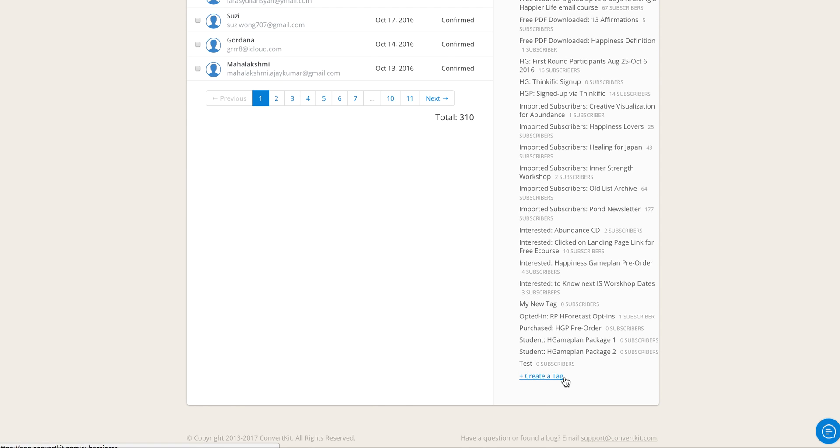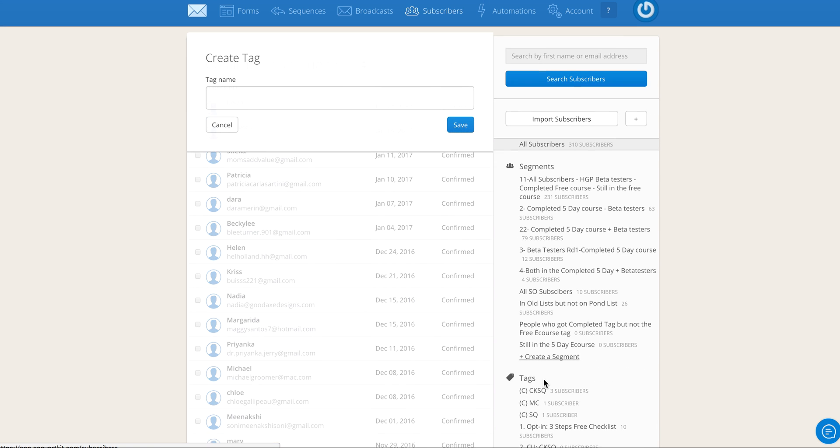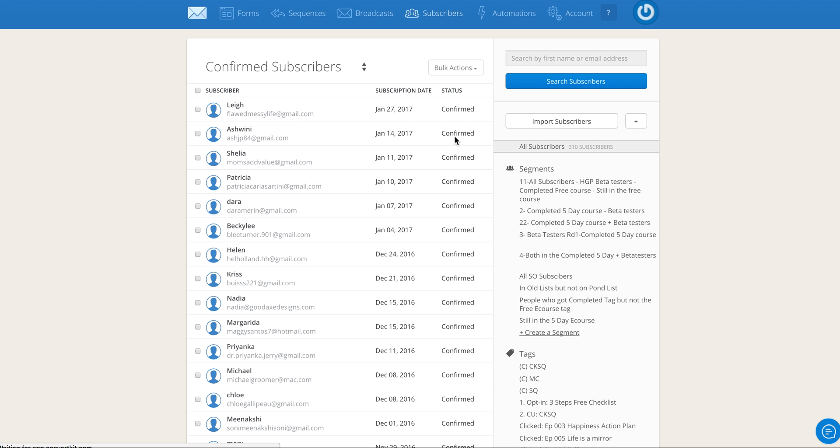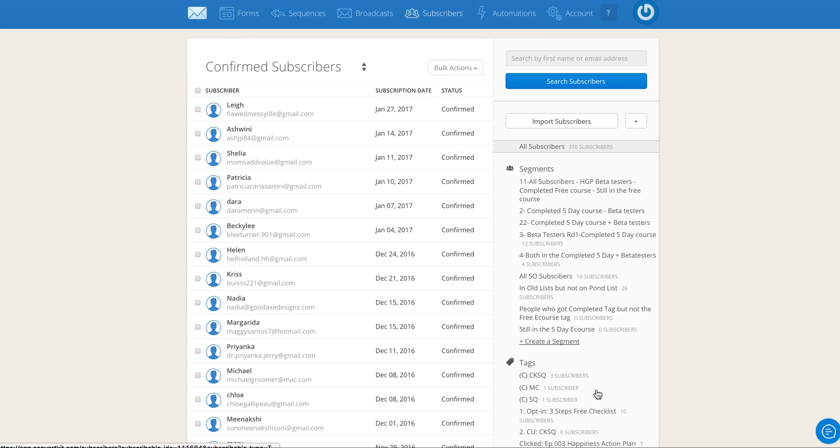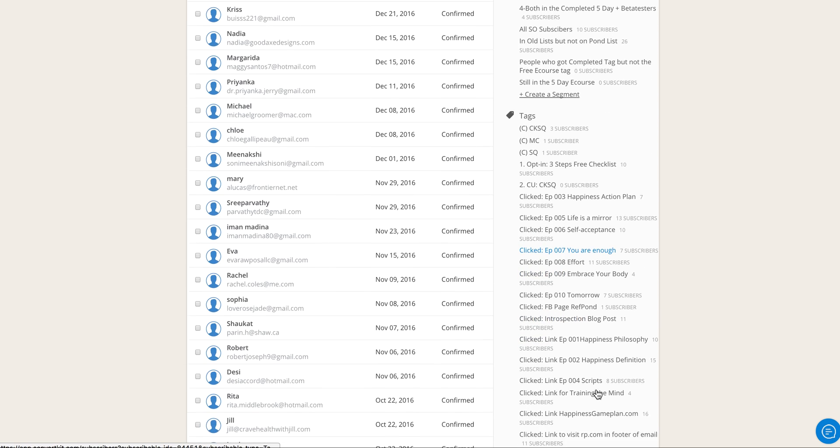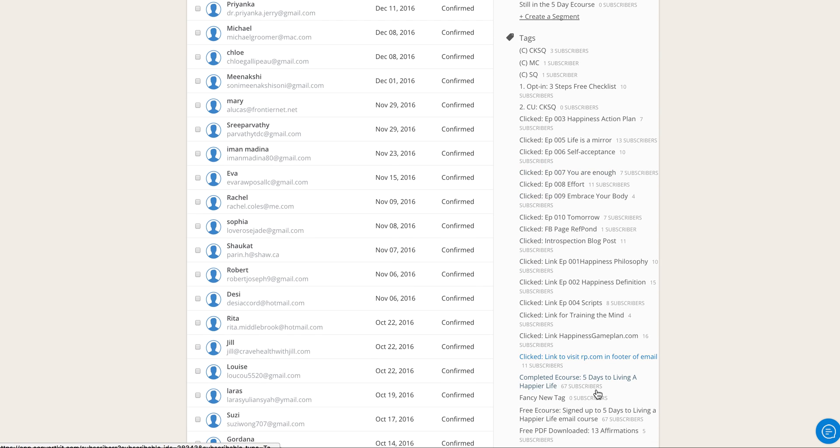On the right-hand side at the very bottom, you will see 'Create a Tag.' Click that, name your new tag, and click Save. That's it. You will now have a fancy new tag right here in your list of tags.